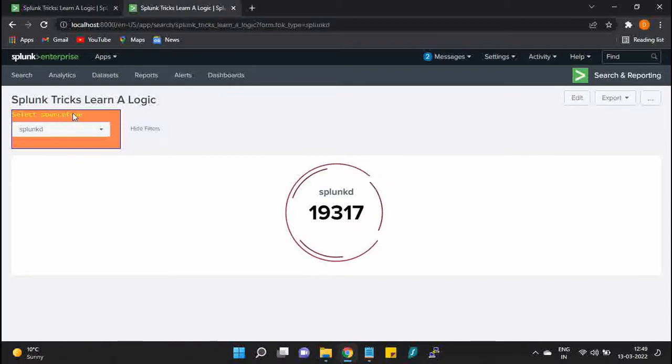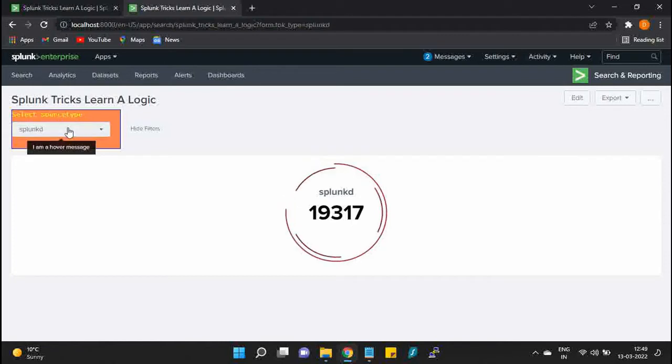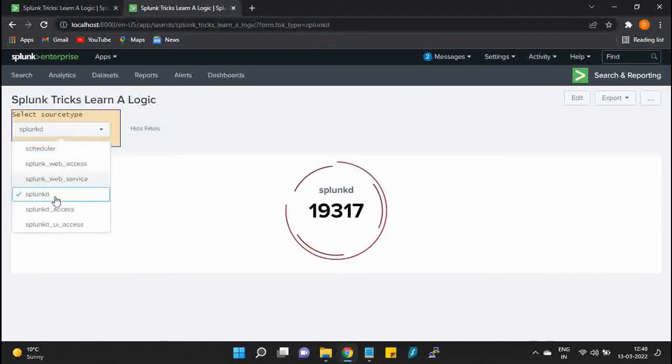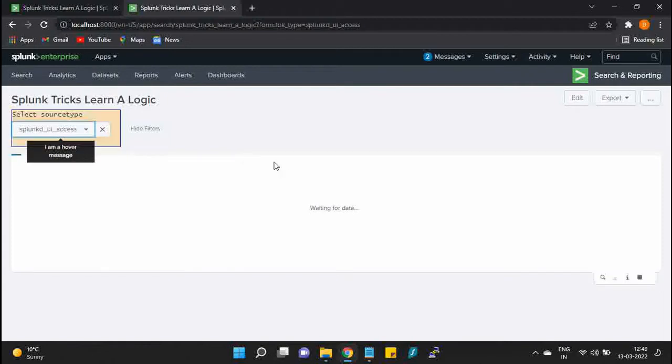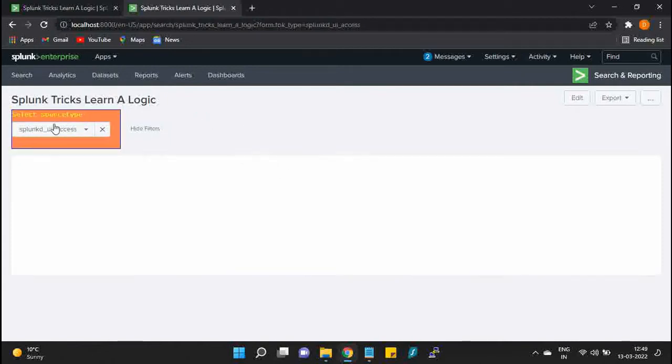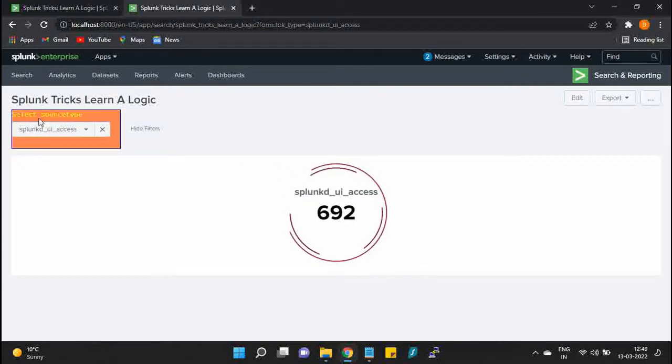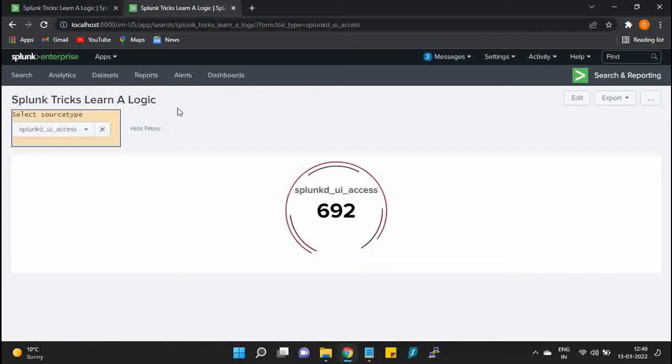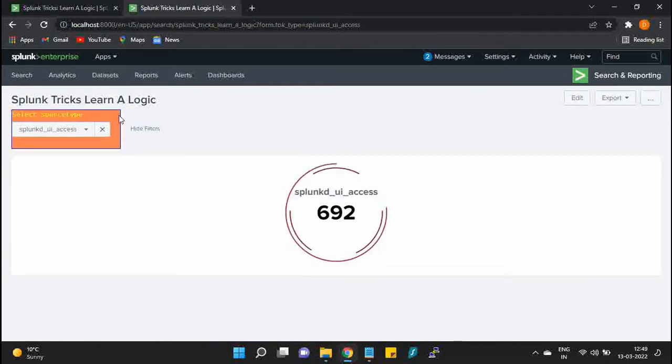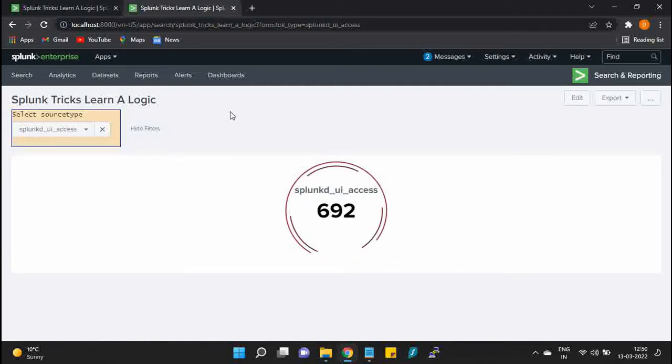If I also hover over the menu of this dropdown, I will see a new message: 'I am a hover message.' And likewise, even if I change this particular thing, the message and properties still remain.